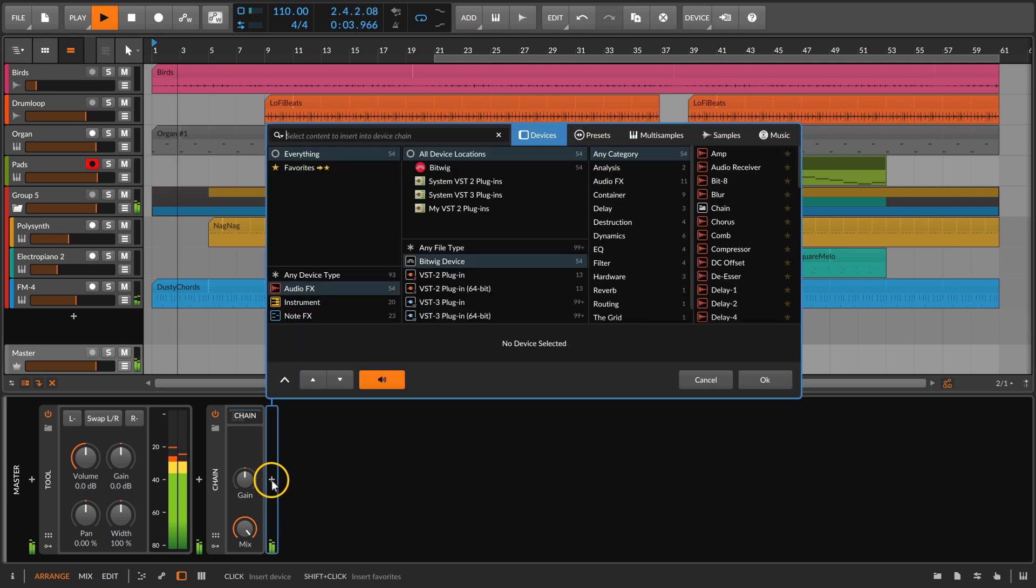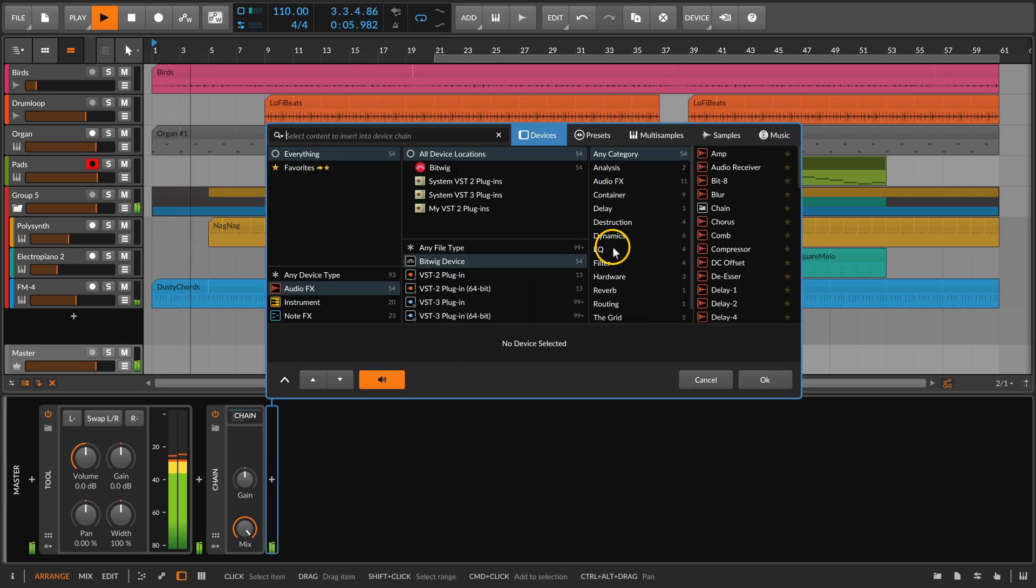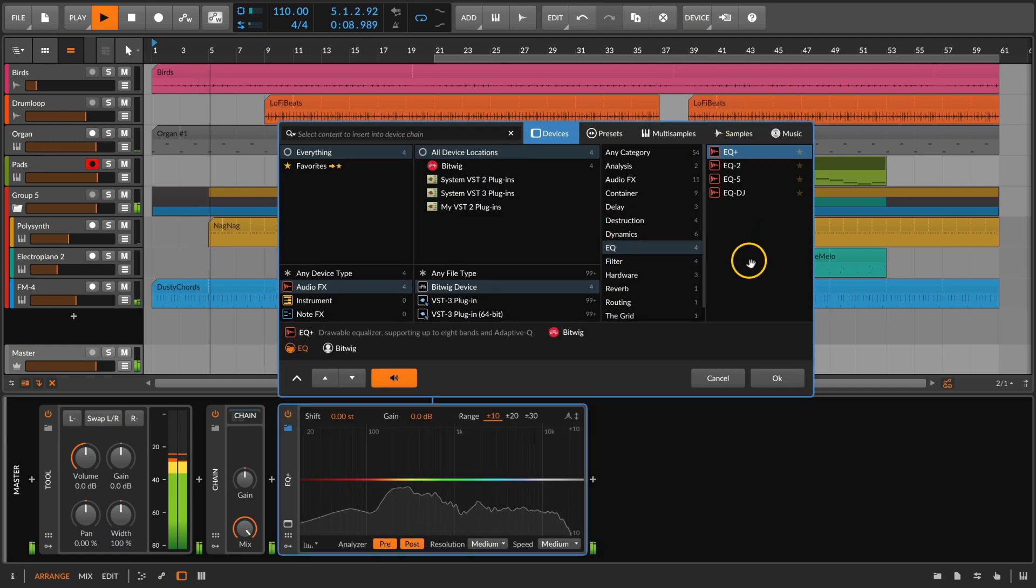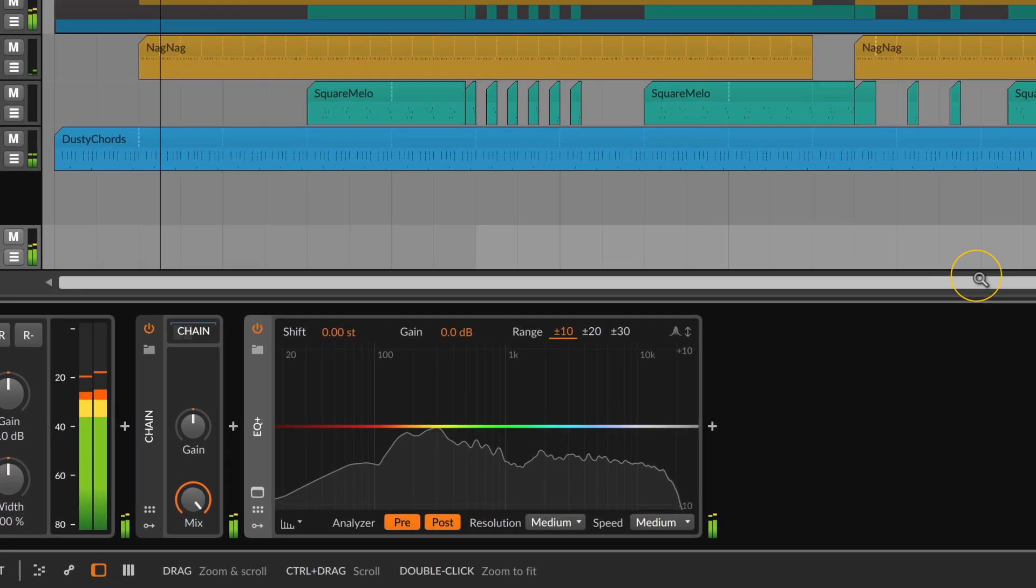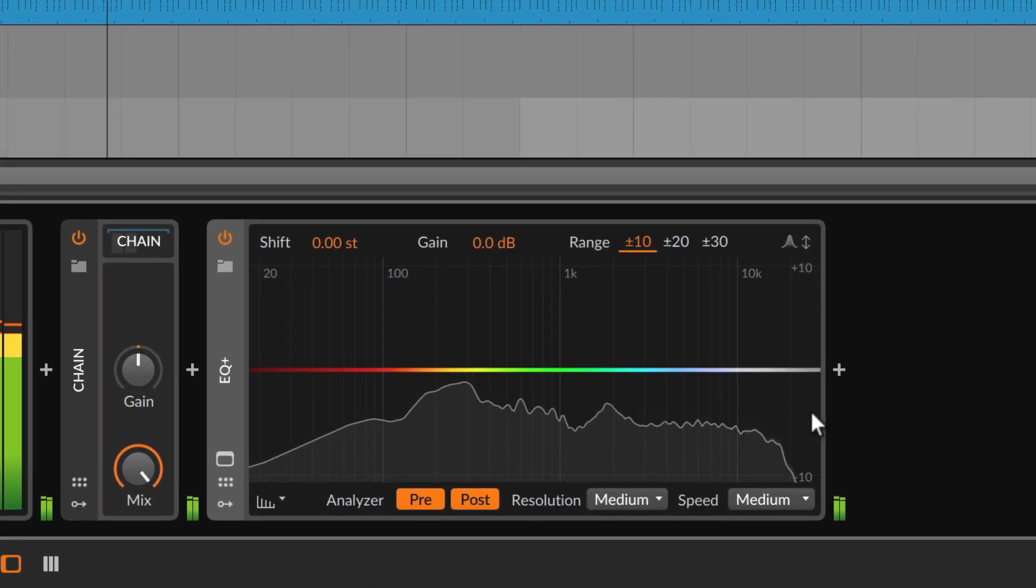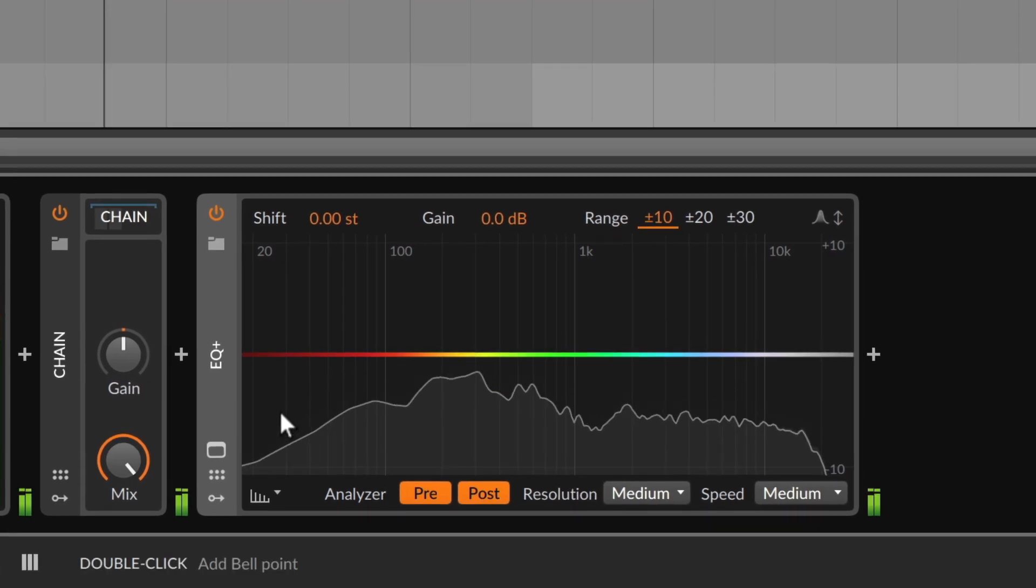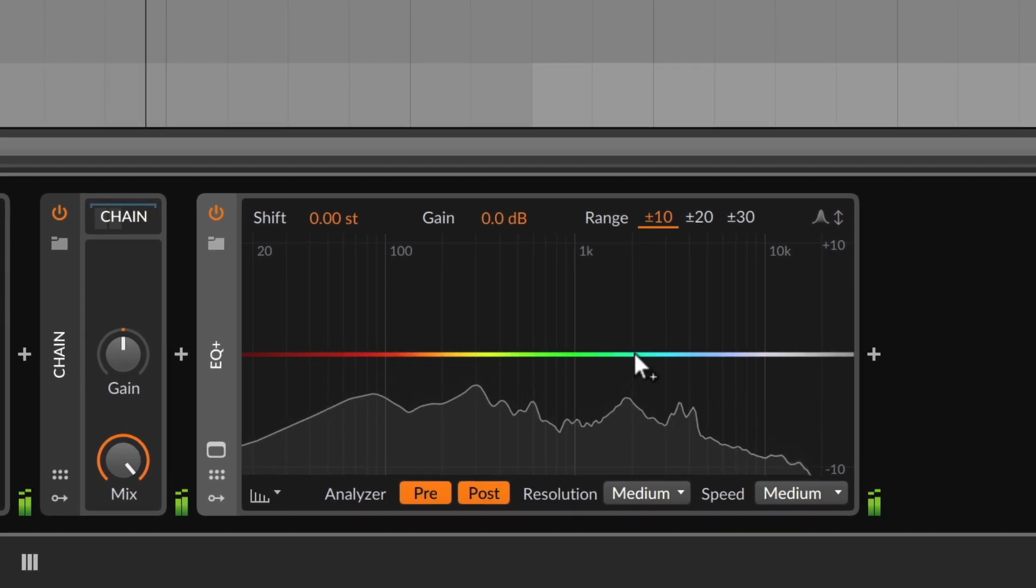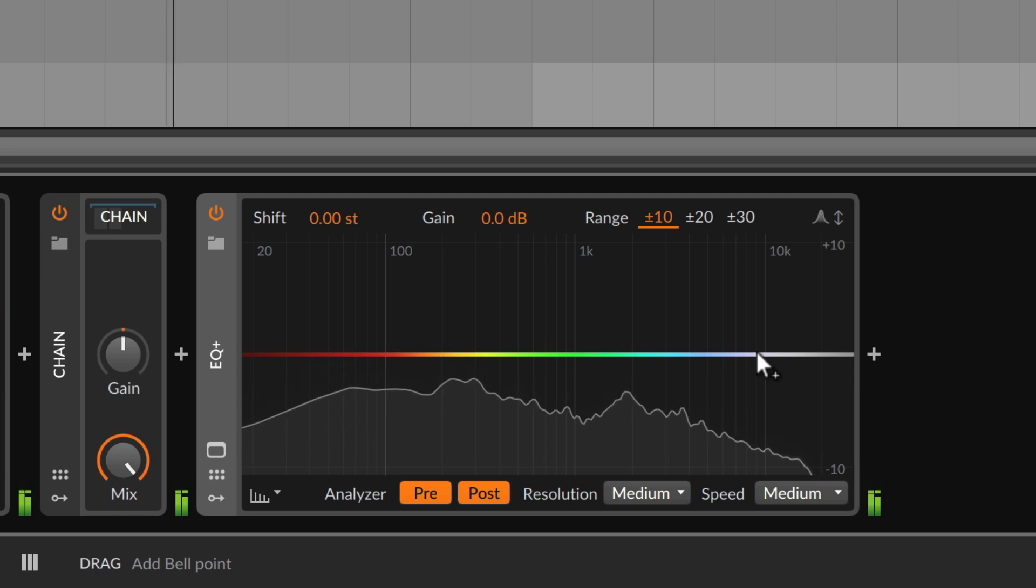Let's locate EQ+ in the pop-up browser and get started. The spectrum analyzer is already active in the background, displaying both pre and post signals, while this rainbow line in the middle represents the EQ's filter curve.